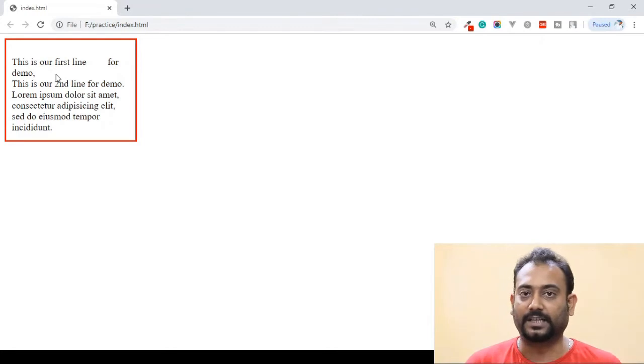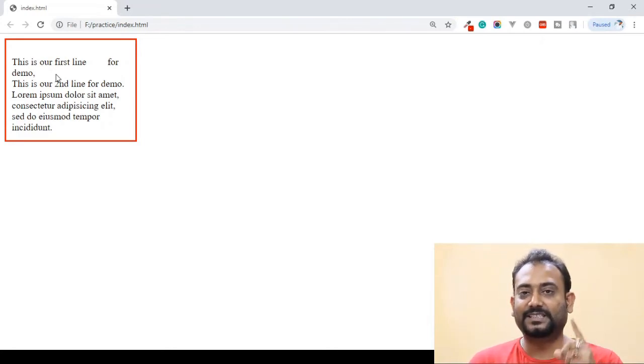So we have covered the white-space property and its values. If you like the video, please like, share, and subscribe. Click the bell icon so you'll be notified of future videos. I will see you in the next video.